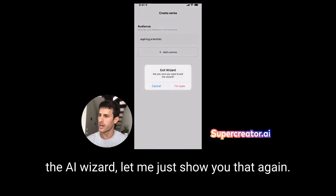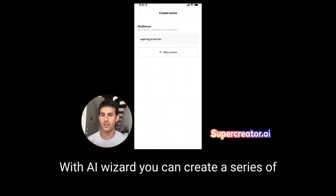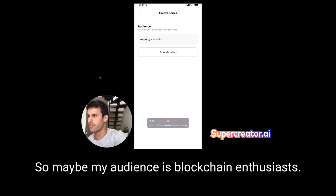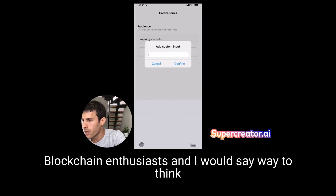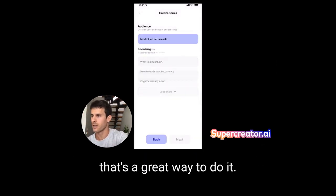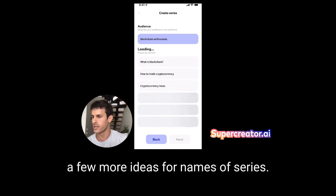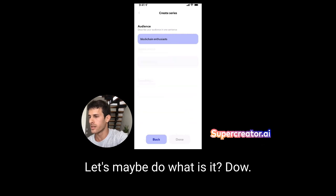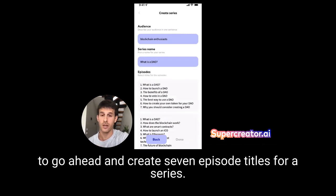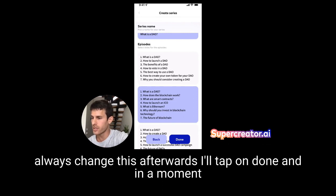If you tap on series and then tap on the AI Wizard — 'create a new series with AI Wizard' — you can create a series of episodes tailored for a specific audience. Maybe my audience is blockchain enthusiasts. One way to think about your audience is: who are your customers? I'm now being recommended three different series names. If I tap on load more, it creates a few more name ideas. Let me select 'DAO' — when I select that as a series name, it's going to create seven episode titles for the series. I'll tap on done.